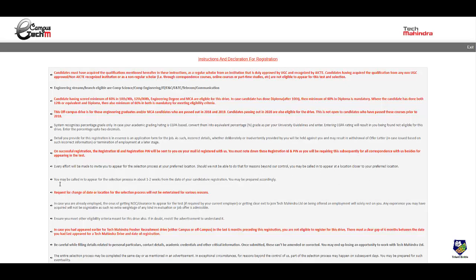One important thing which they have told over here is after this registration they will be calling you for the selection process in about one to two weeks. So if you apply today maybe in the third week of March you might get the date of selection process. So you can prepare accordingly. There is no provision for request of change of date or location.